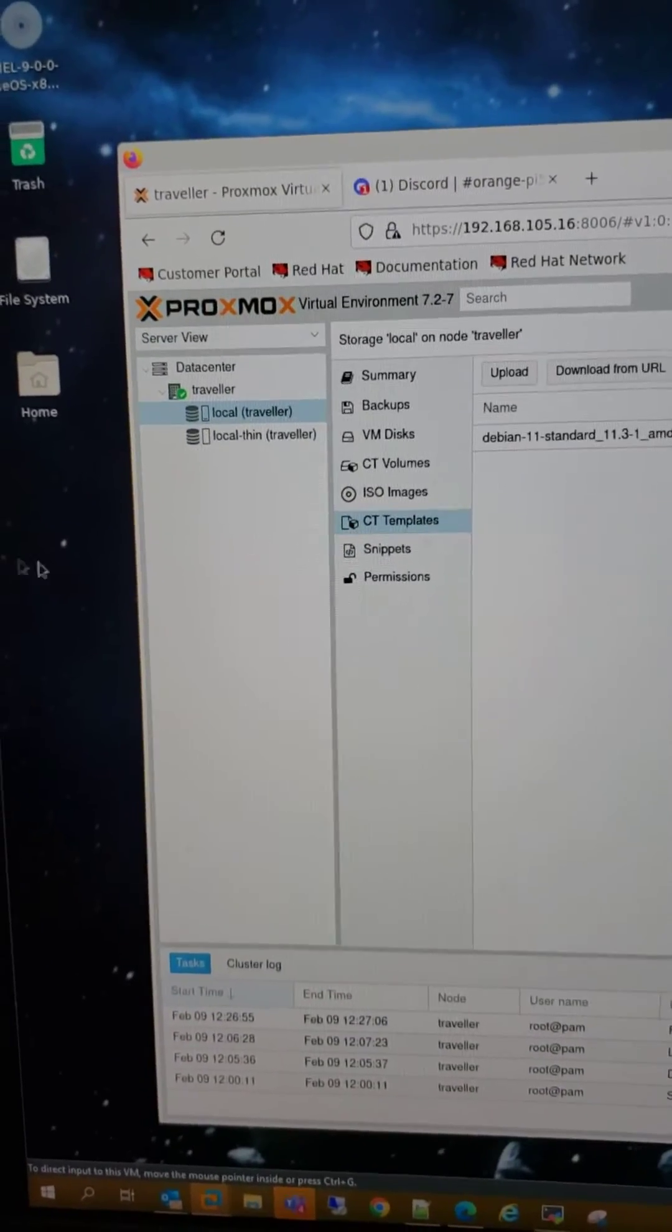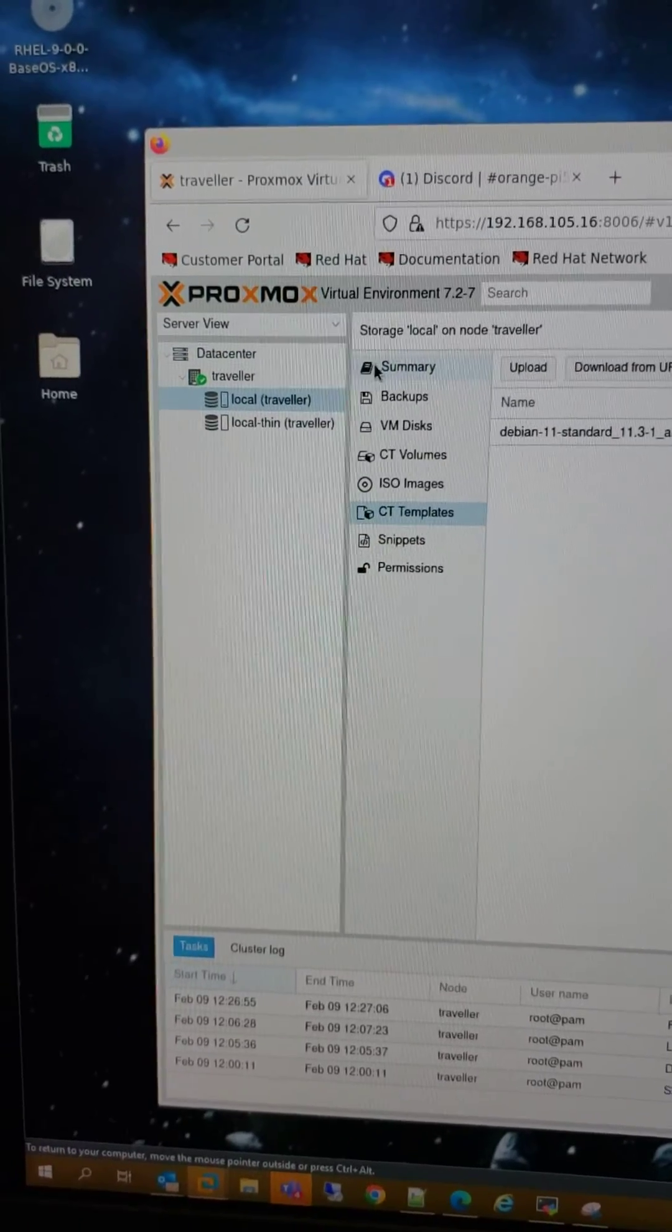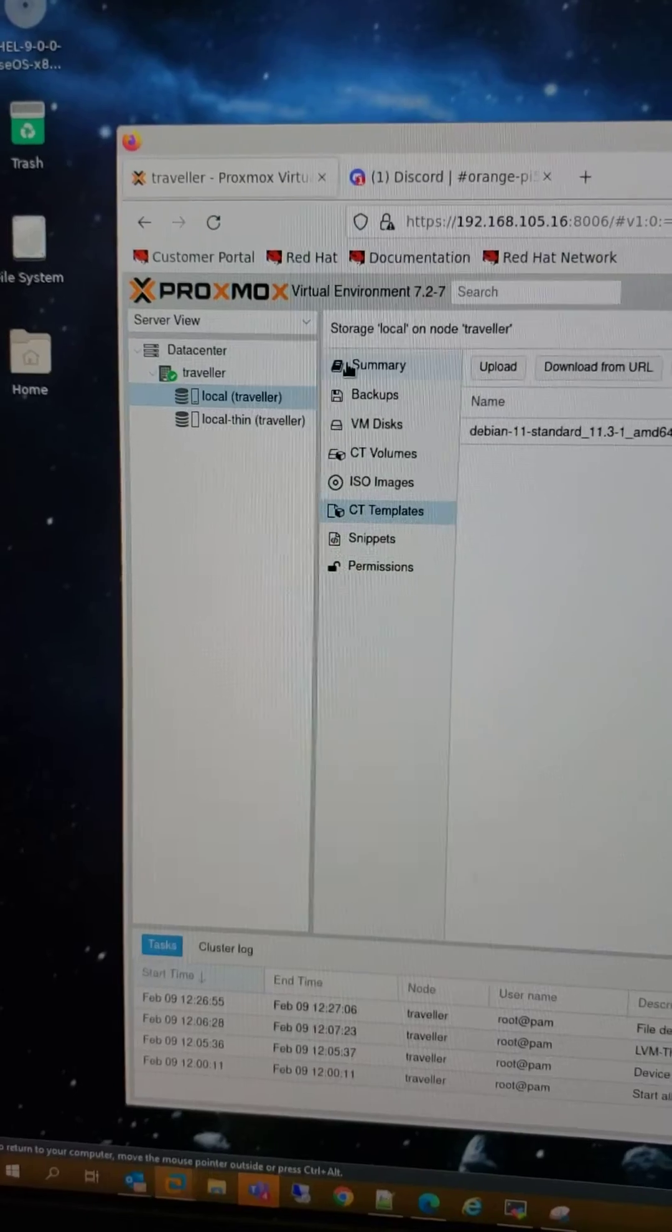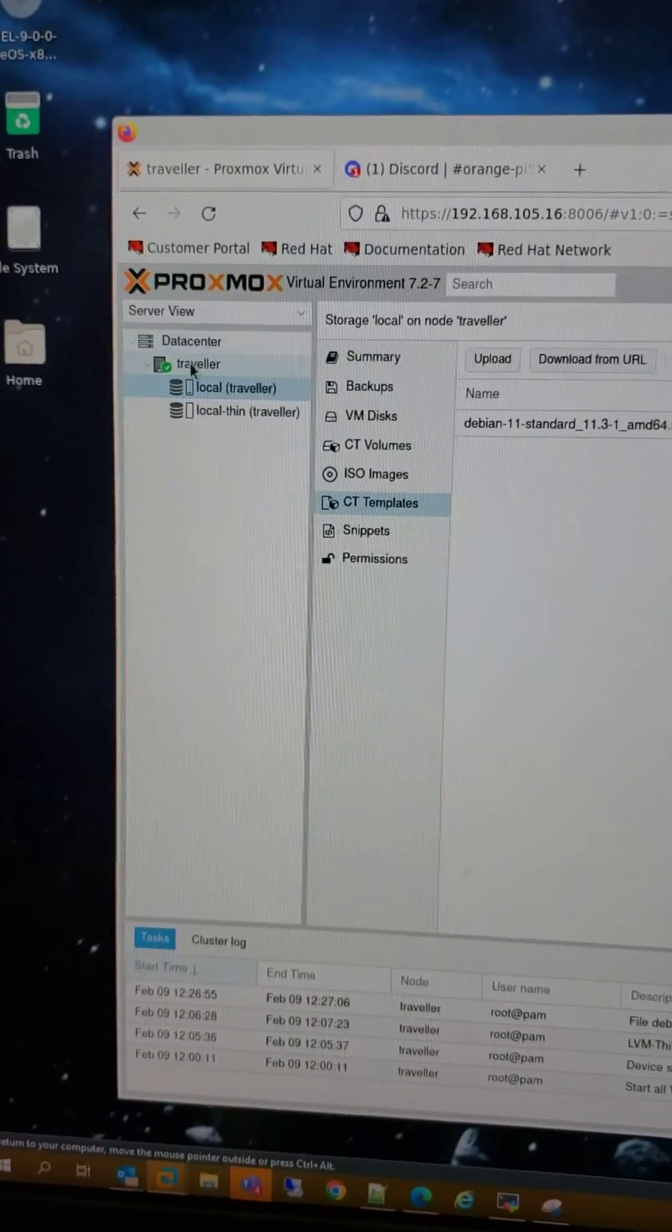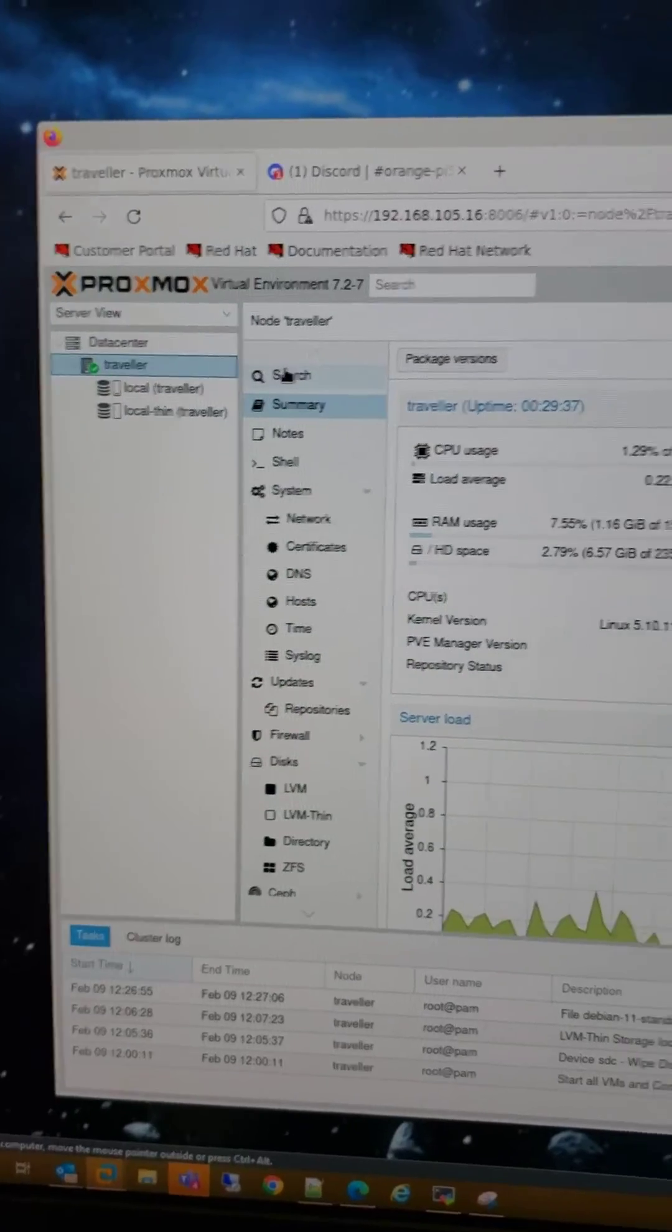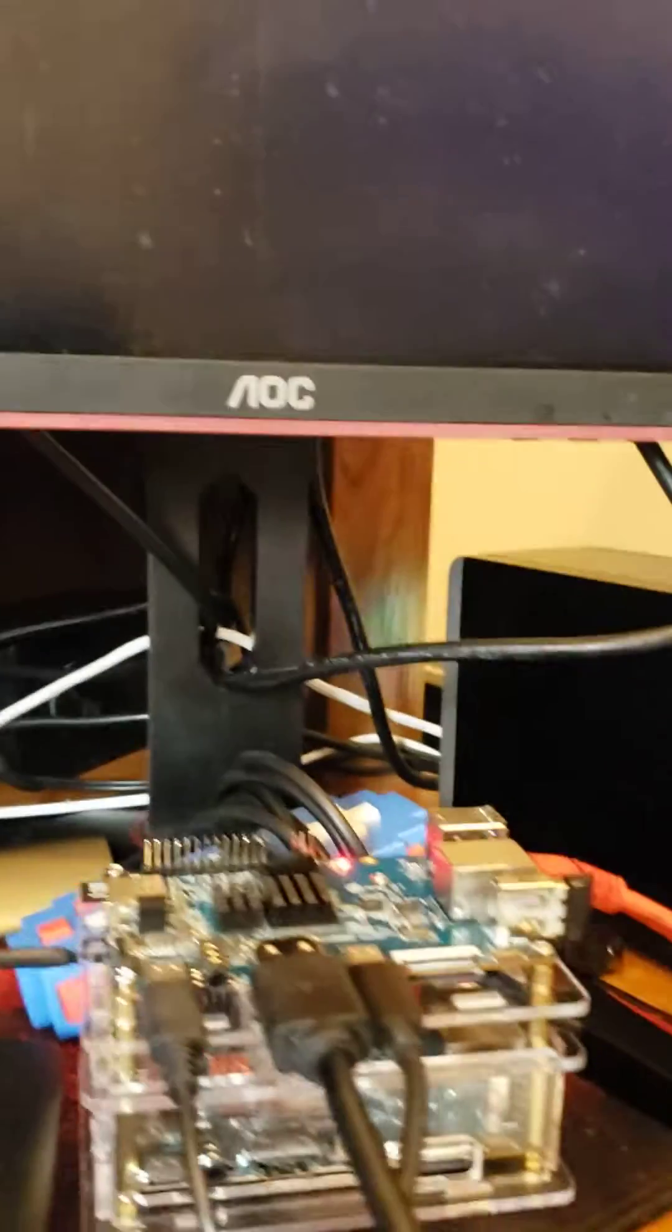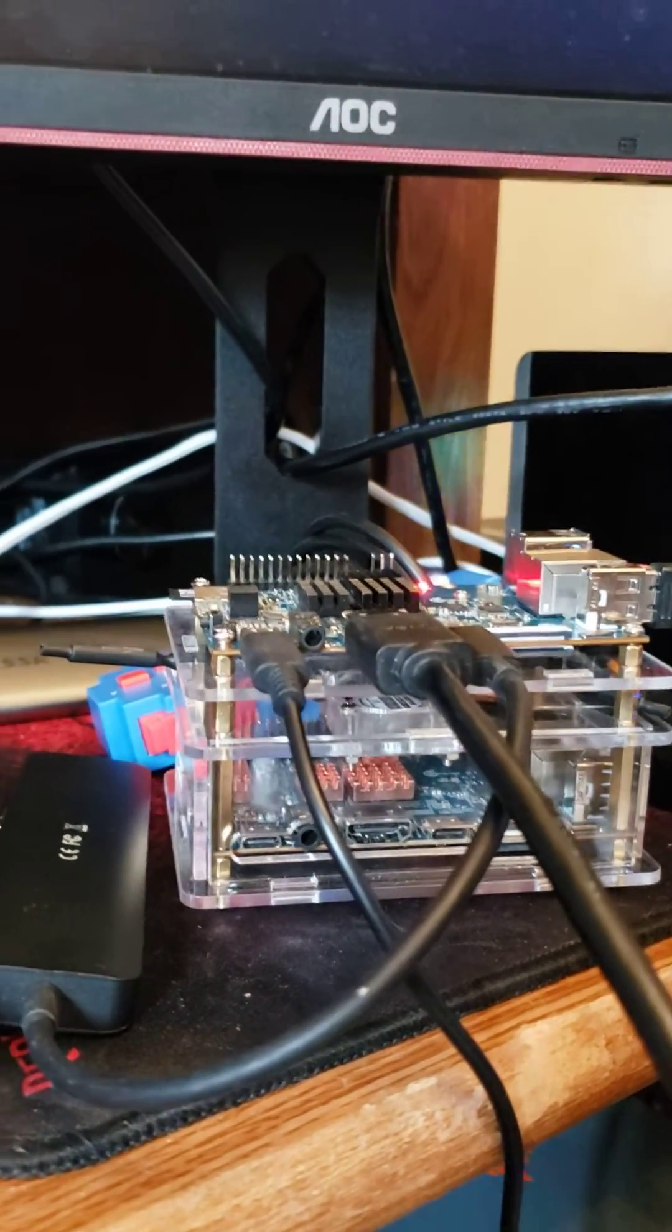Proxmox is a virtualization app that a lot of people run professionally or in their home labs. Again, why am I so excited? What you're seeing right now is running on this. More to come.